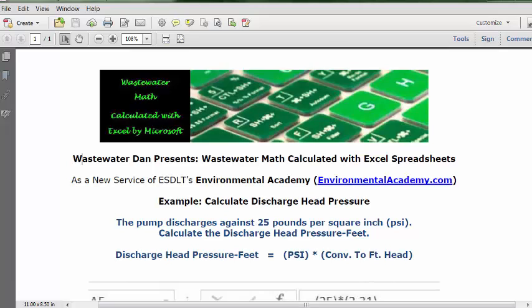Wastewater Dam presents Wastewater Math calculated with Excel spreadsheets. As a new service of ESDLT's Environmental Academy at environmentalacademy.com, today's example is to calculate discharge head pressure.